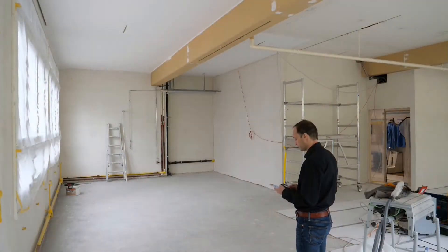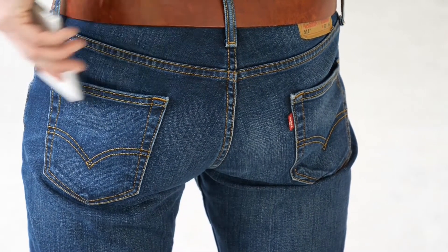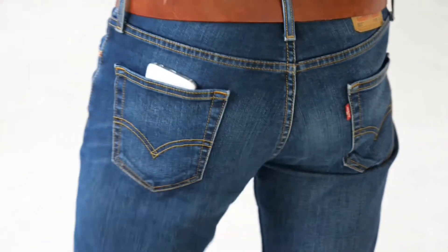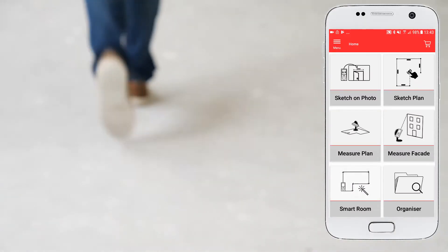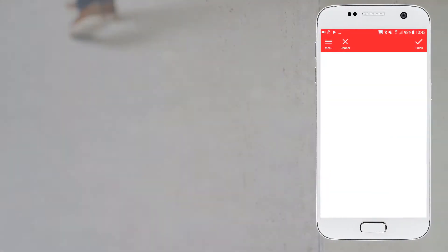Select the smart room function in the Leica Disto plan app. During the measurement process you can lock your phone and put it in your pocket. The app will keep receiving data from the Disto and your measurements won't be lost.